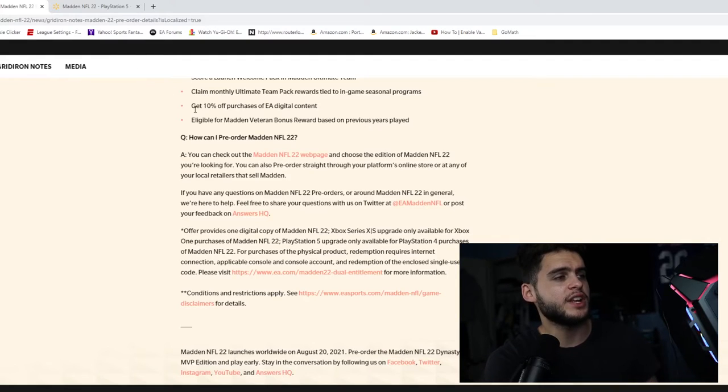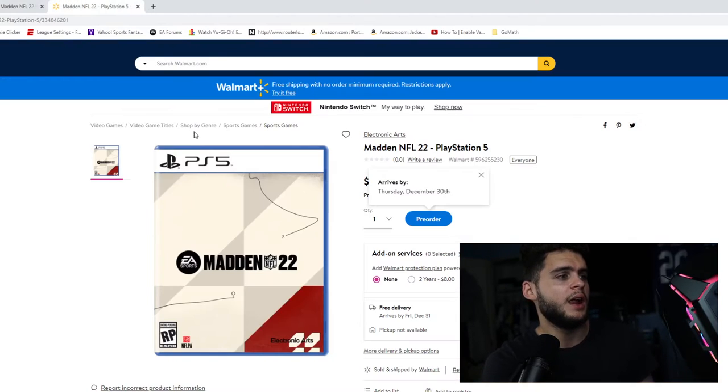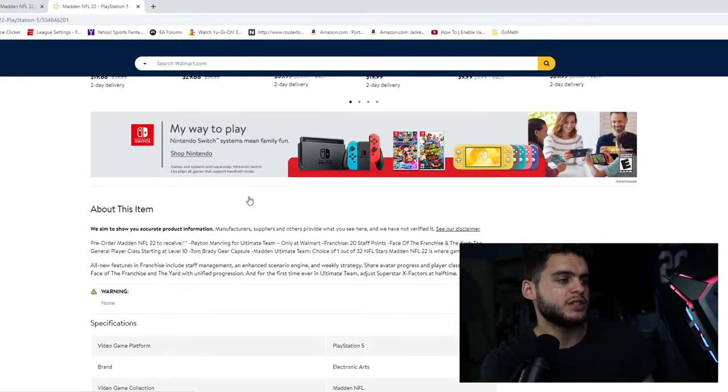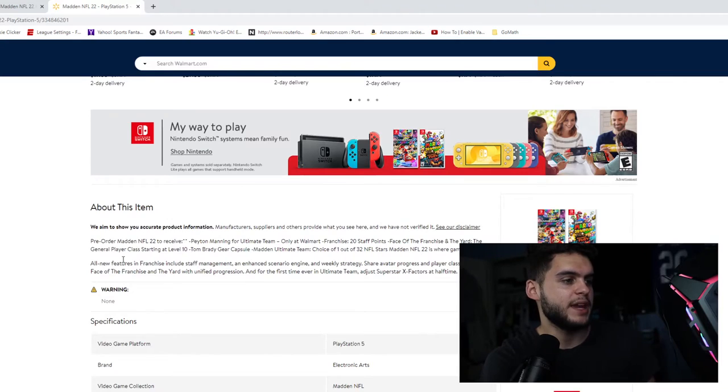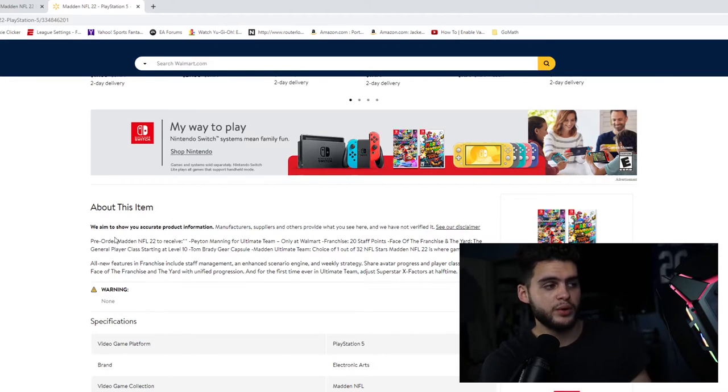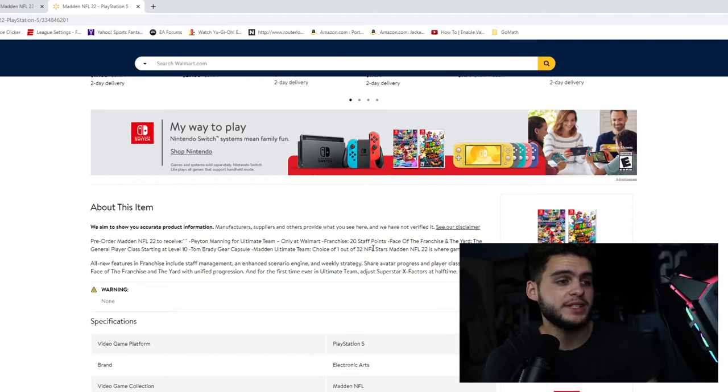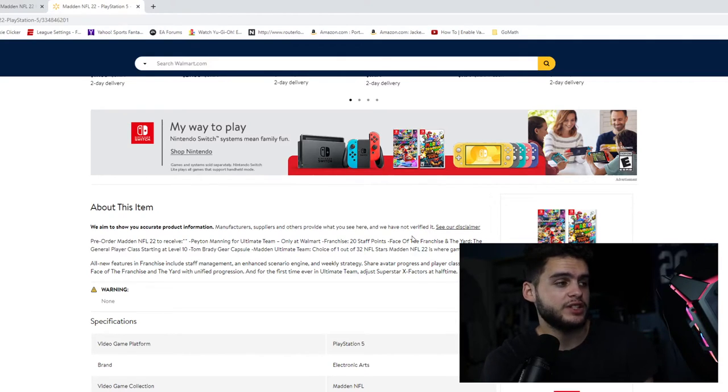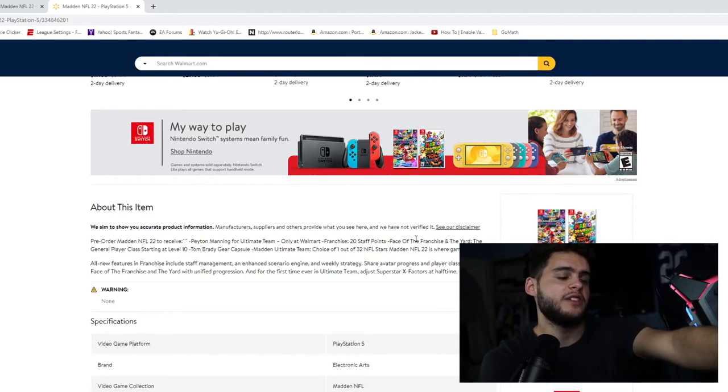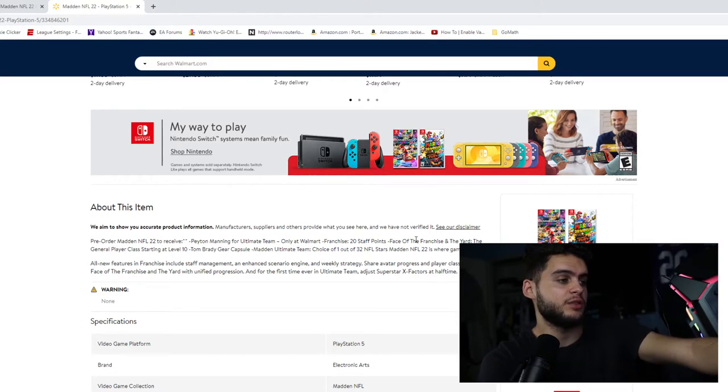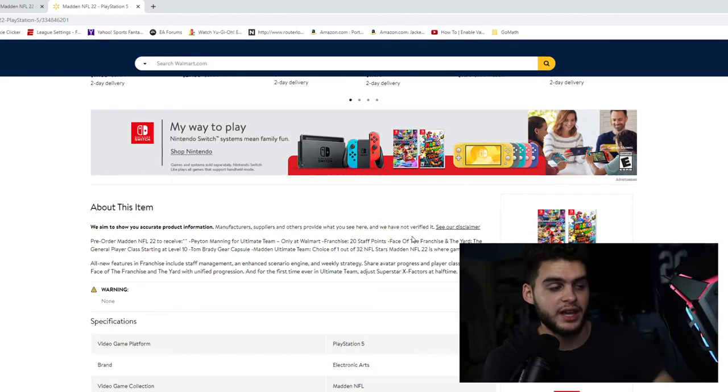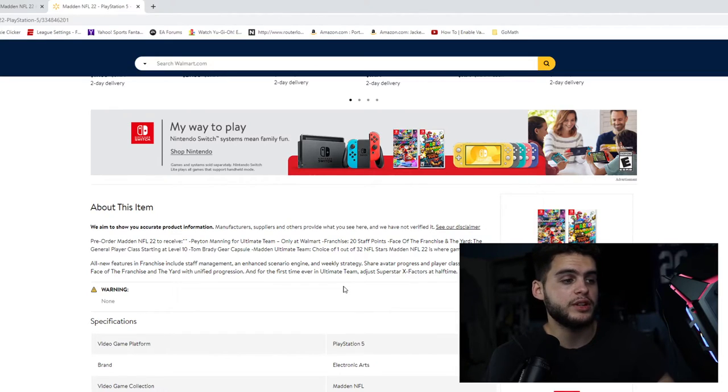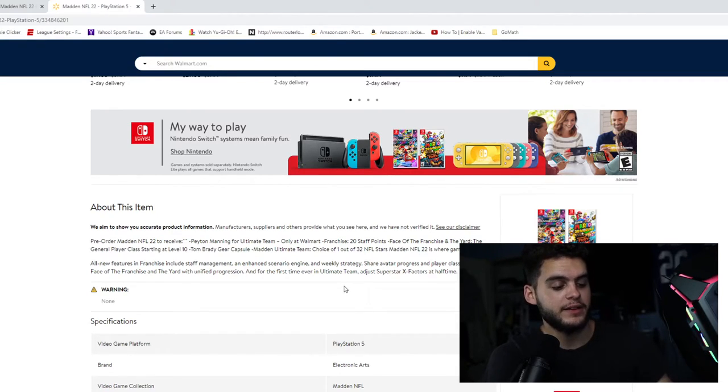Now let's go over to the other stuff. That's the loyalty. Over here at Walmart, Walmart does offer you guys a Peyton Manning. Pre-order Madden NFL 22 to receive Peyton Manning for Ultimate Team. You also get 20 staff points for Face of the Franchise. You get Tom Brady gear capsule in Madden Ultimate Team, choice of one of 32 NFL Madden NFL 22 Stars.